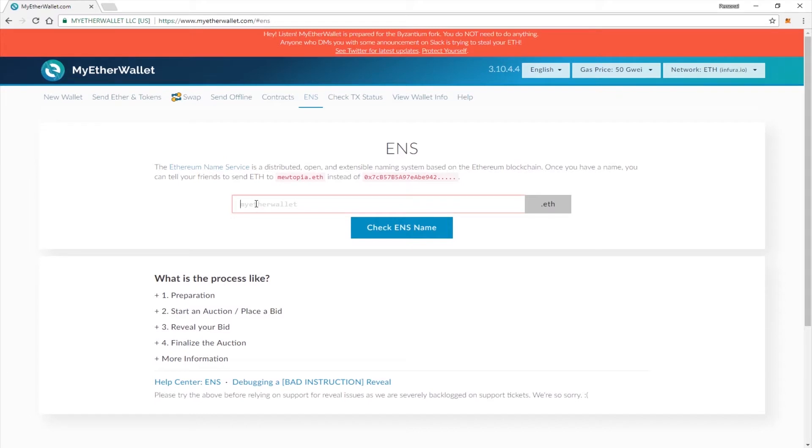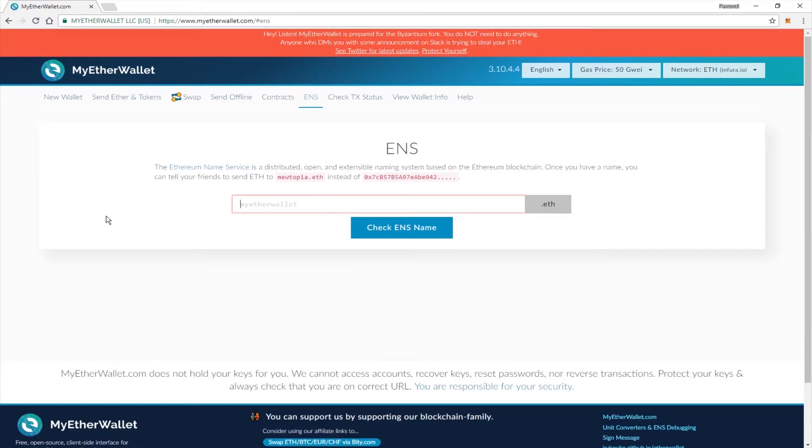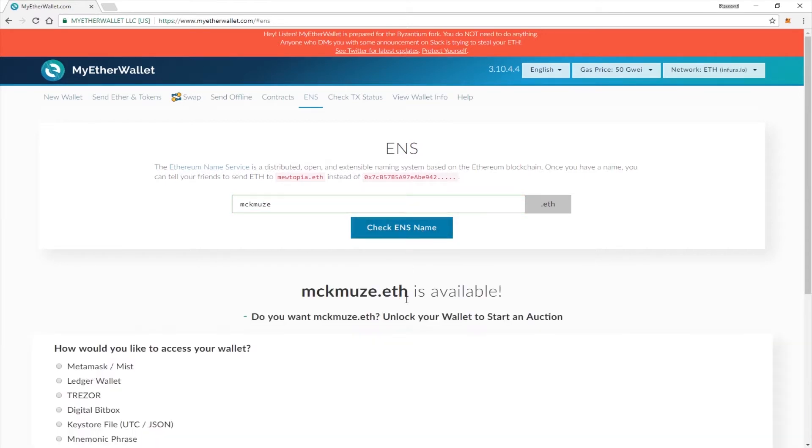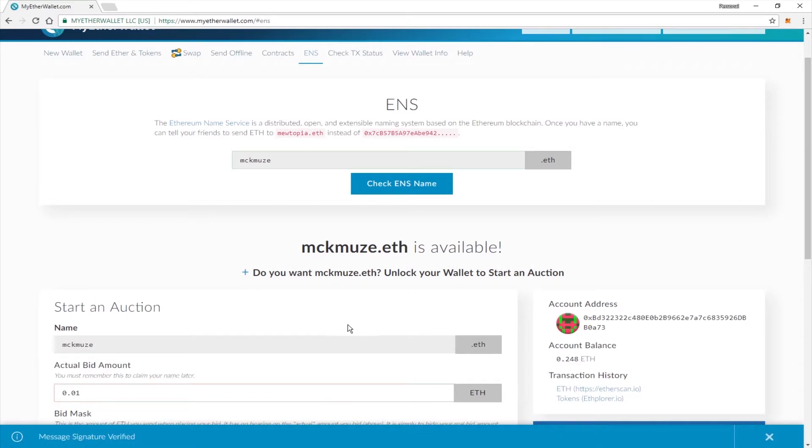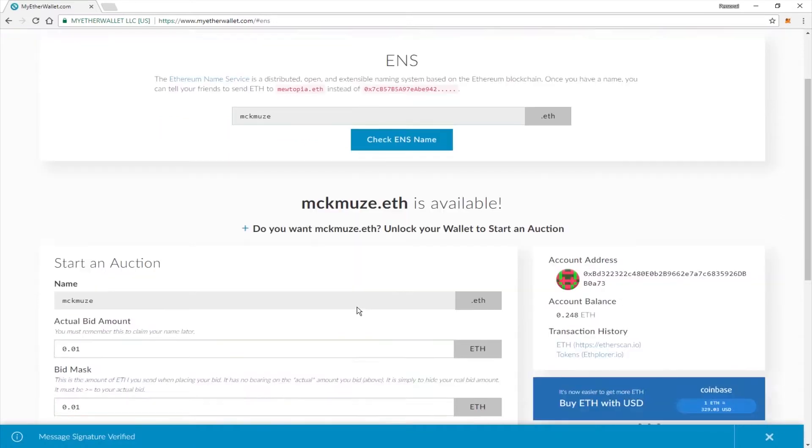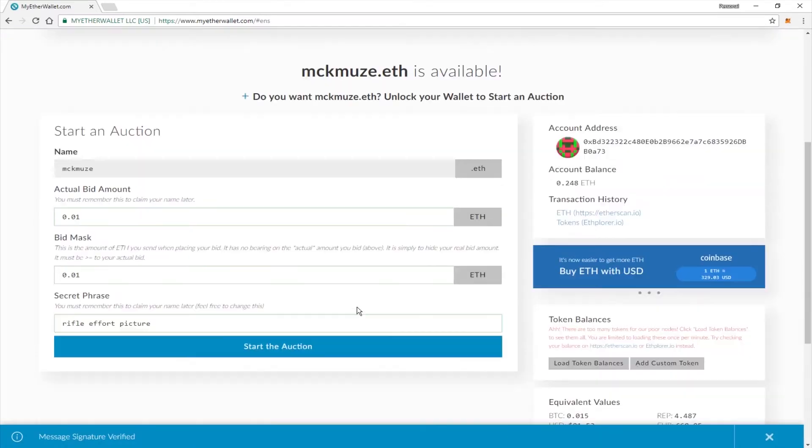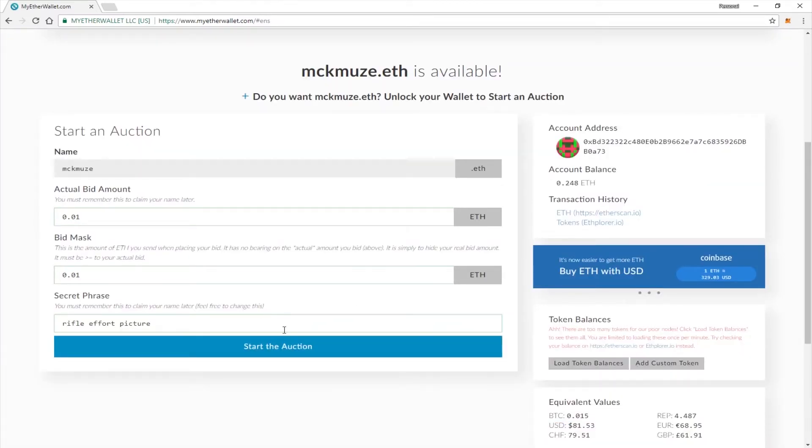Now type in the name that you would like. If it's available, go ahead and log into your wallet. In this case, we'll be using MetaMask. If you're ready to go, go ahead and click Start the Auction.